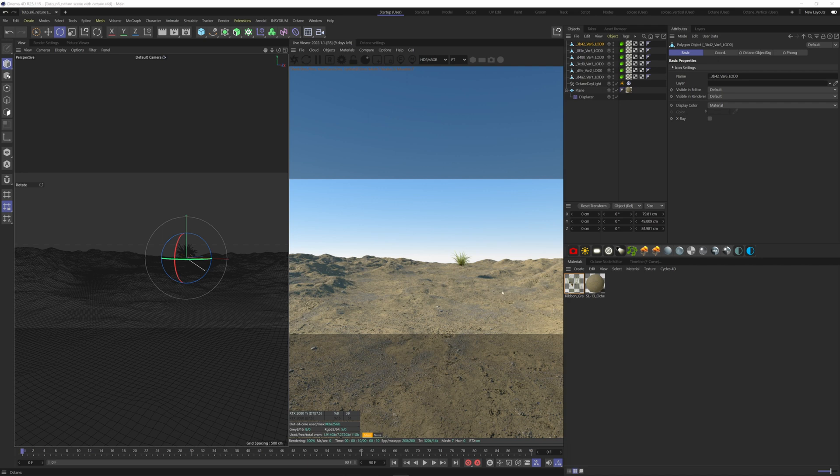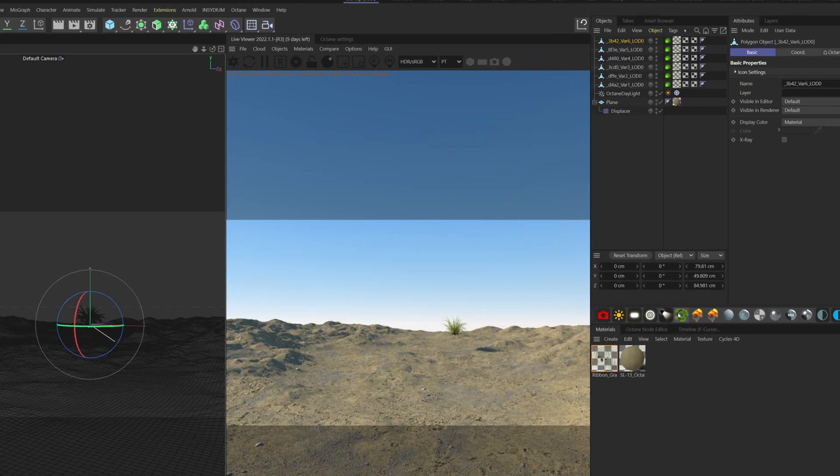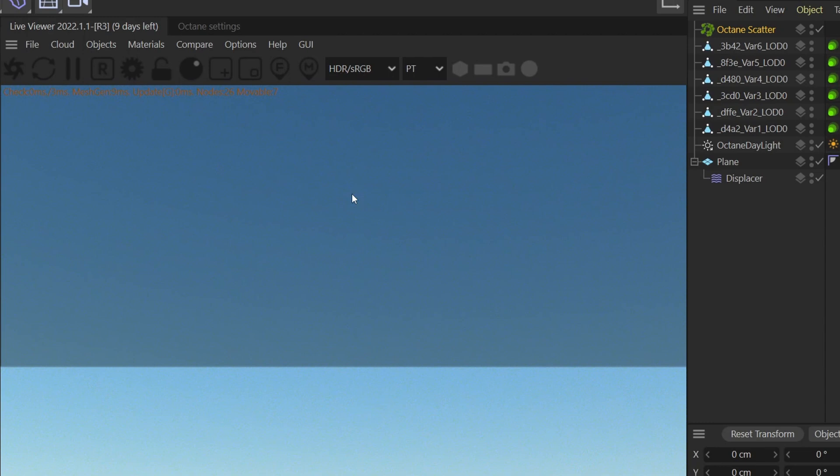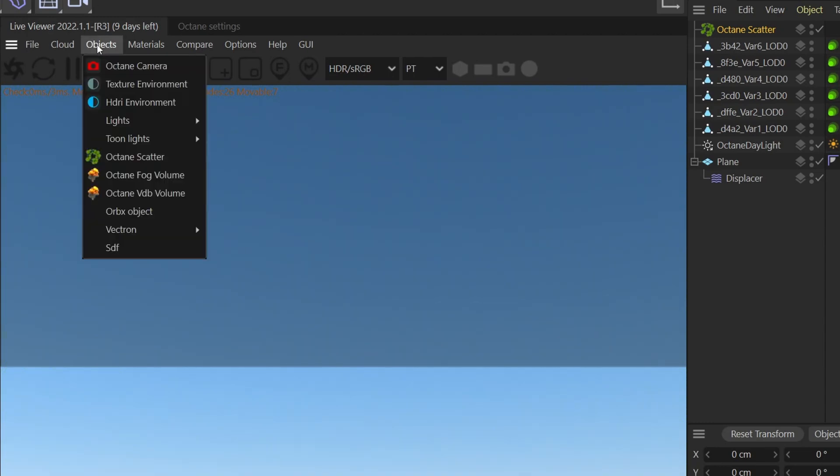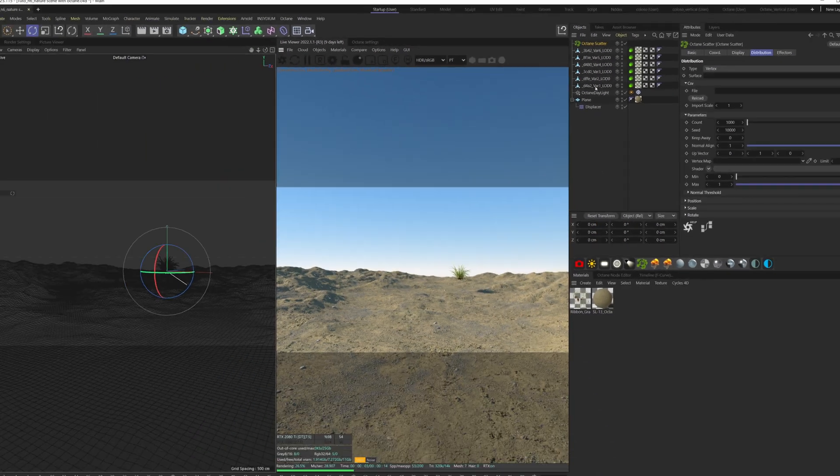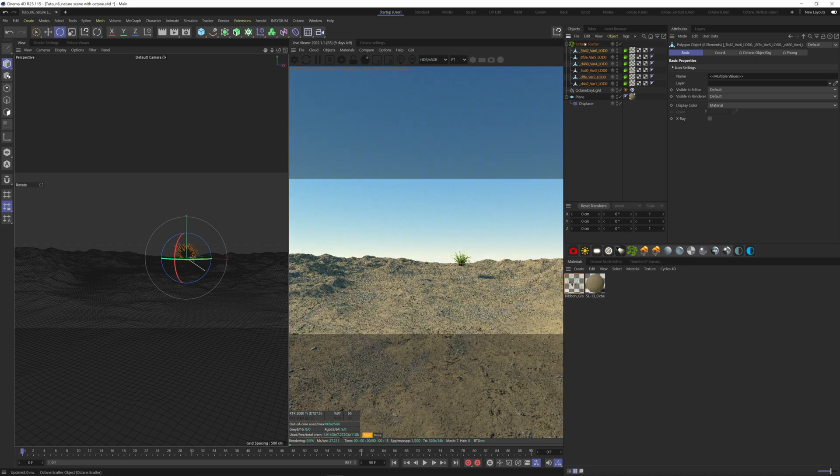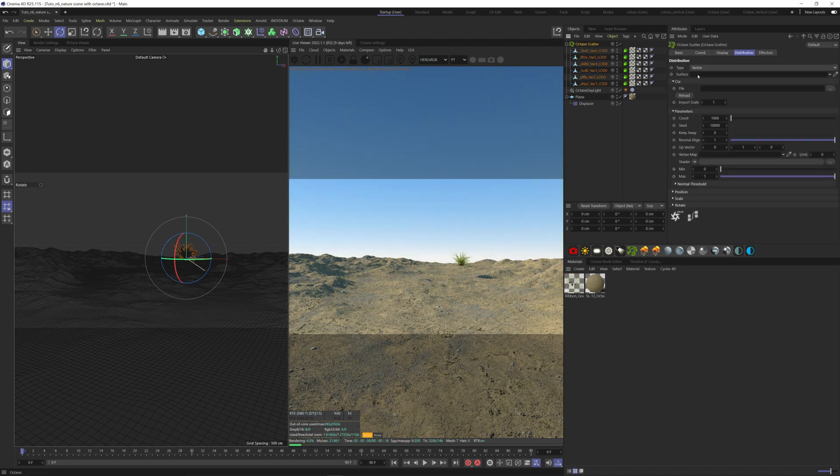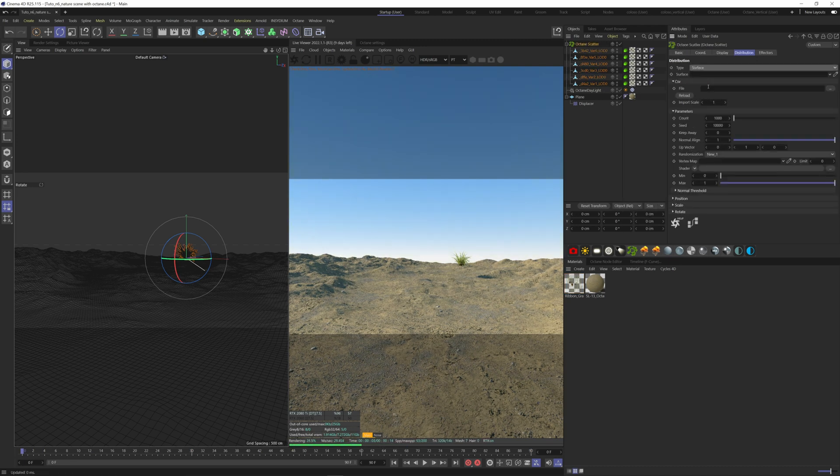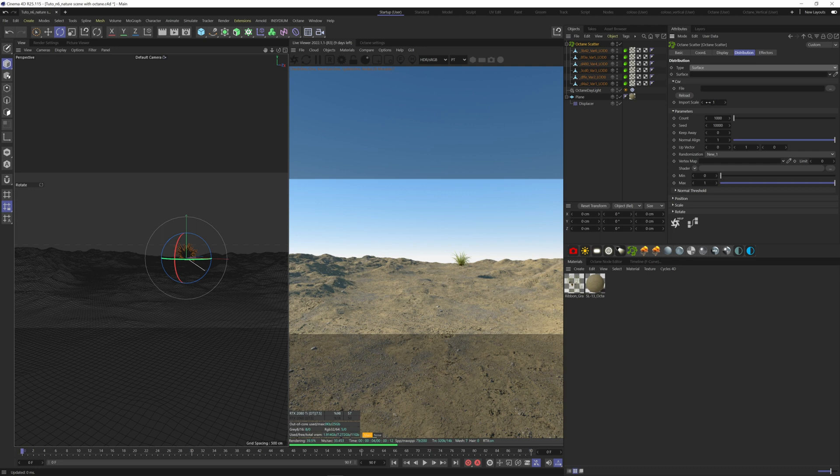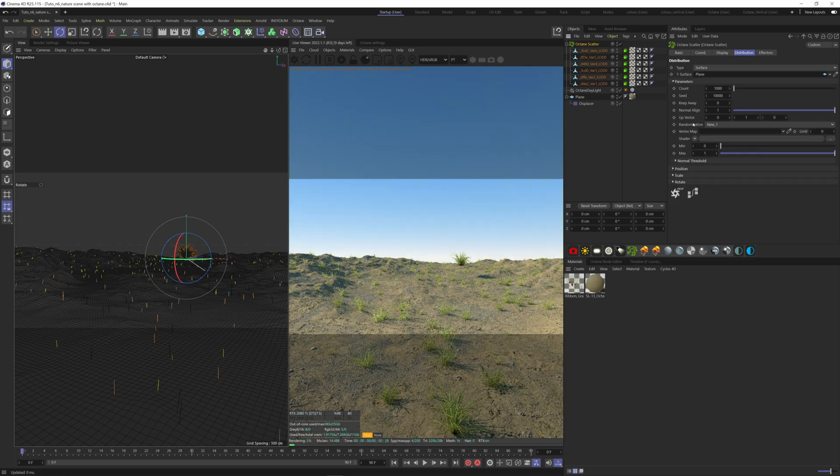Now let's add an Octane Scatter. I have it here, but you can find it under Objects, Octane Scatter. Take all the grass models here and put them behind the scatter system. Click on your scatter and change the type to Surface. Drag your terrain on the Surface slot. And there you have your grass scattered on your terrain.